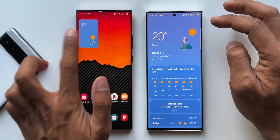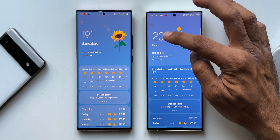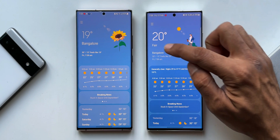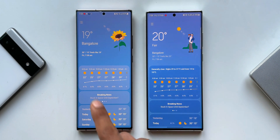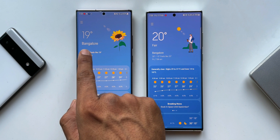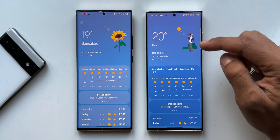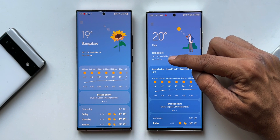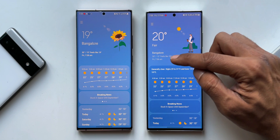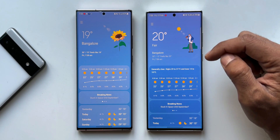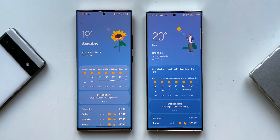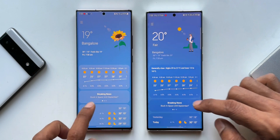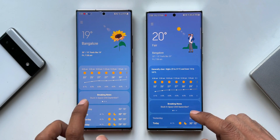Tapping on the widget and opening the weather application, you can see the font on the current temperature is bolder and the current weather condition is shown right below the temperature. On the previous version you could only see the location. On the newer version, below that information we also have the current location and the maximum and minimum temperature.